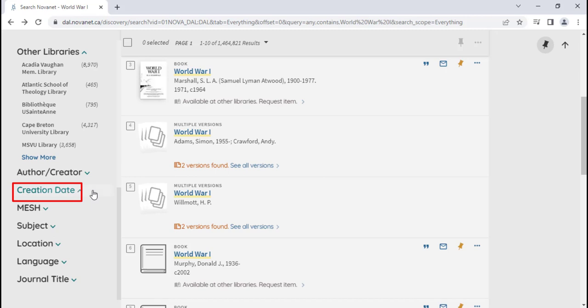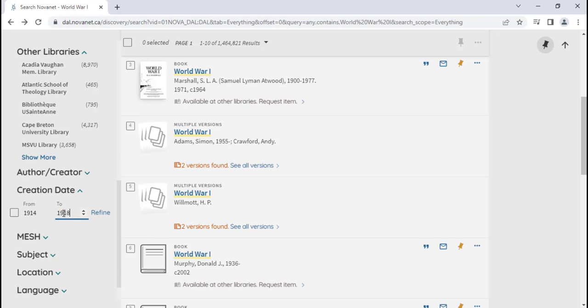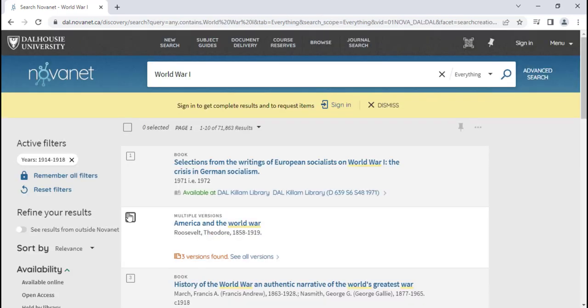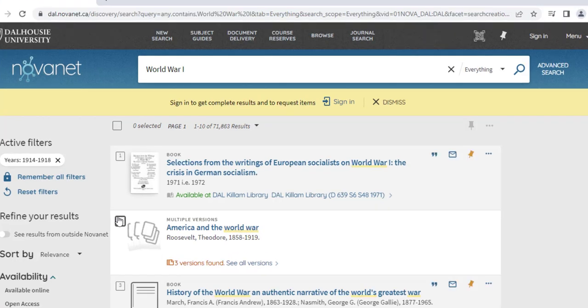Since we're looking for primary sources from World War I, we'll set the creation date between the years 1914 and 1918 and click Refine. Please note that by limiting the creation date to the time period you are interested in, you do exclude collections of primary sources that were published outside of your selected date range.